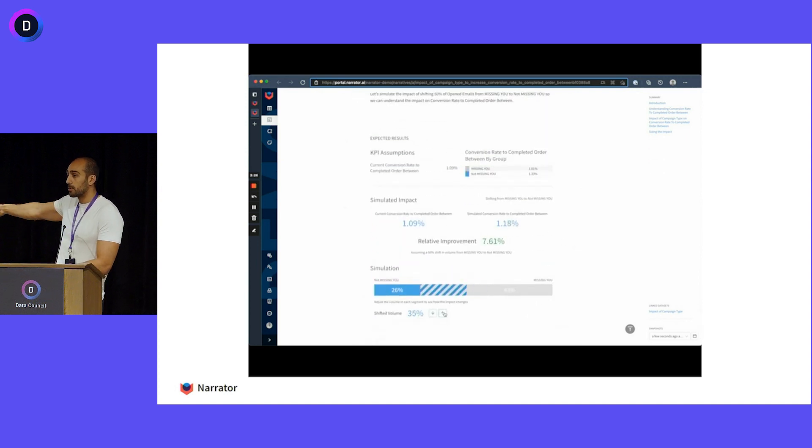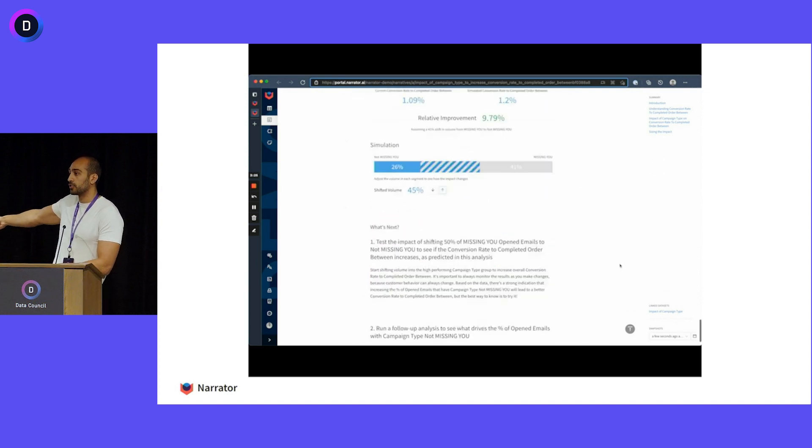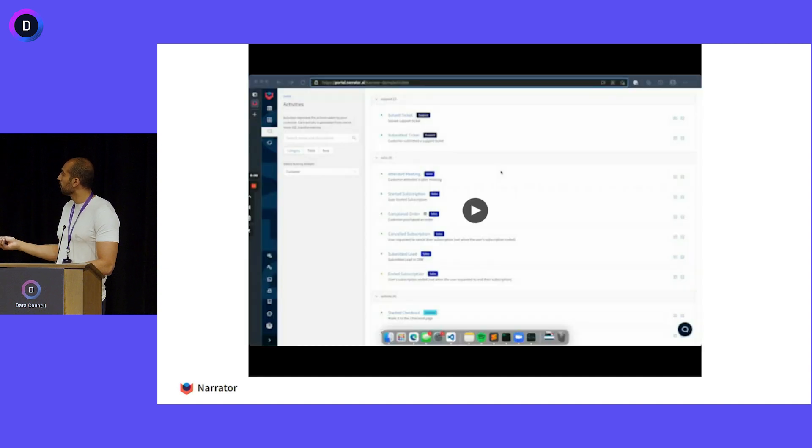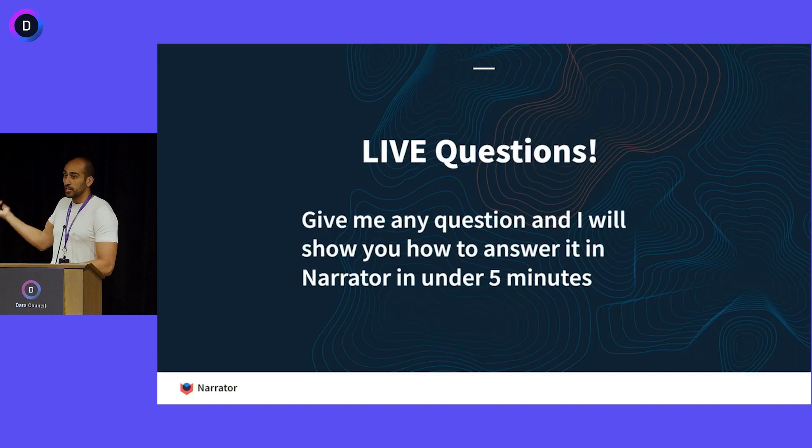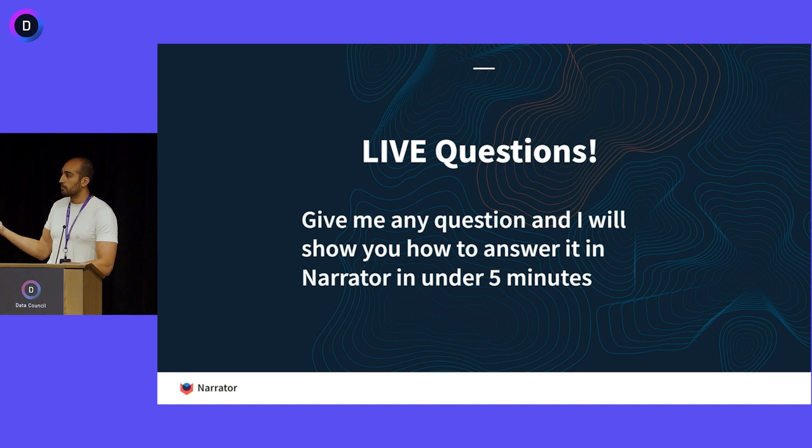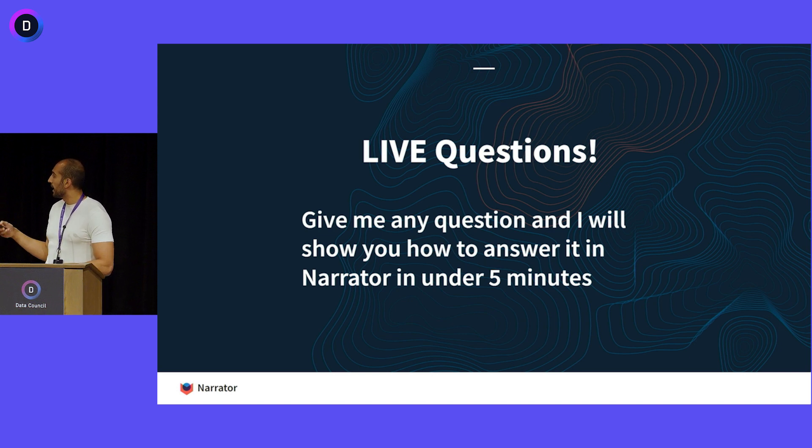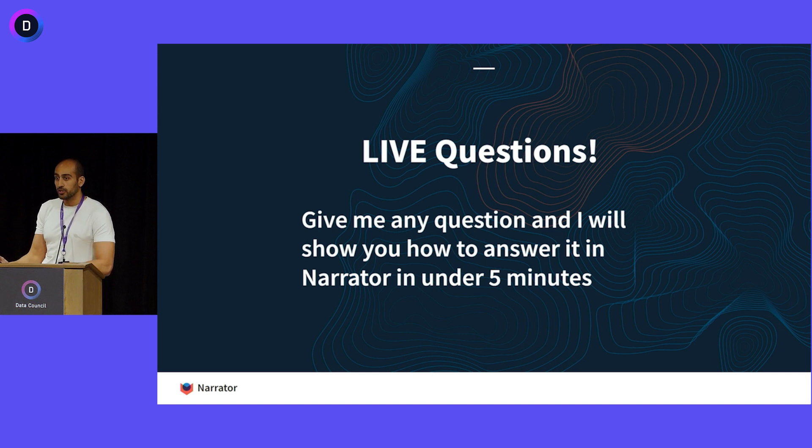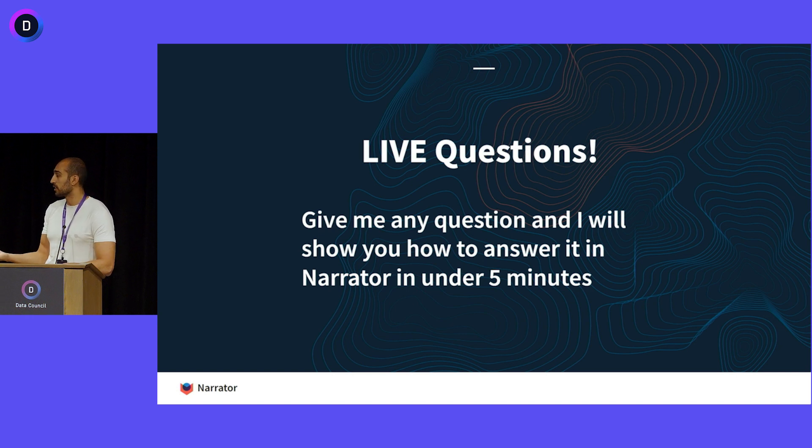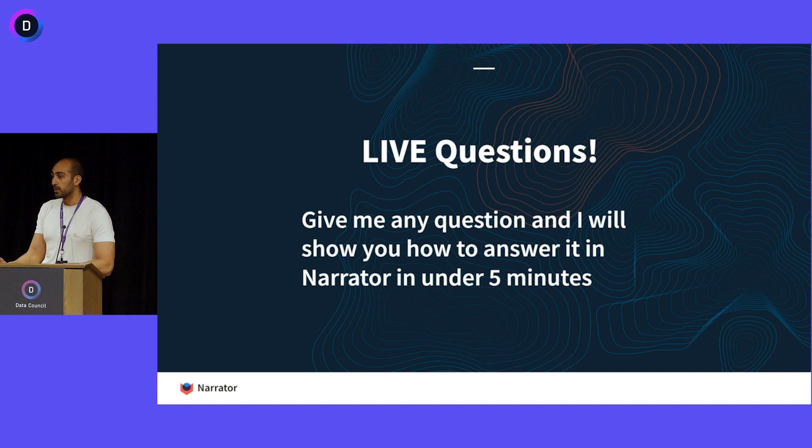This whole thing happened without a single predefined join. And this entire process, you can see me do on any question you have. If you've seen me do this demo before or any demo, I'll be here outside afterward and you can come up with any question you have and I can show you how that question can be answered on our standard data structure super fast, super easily, all in under five minutes without ever having a data analyst predefined a single join.